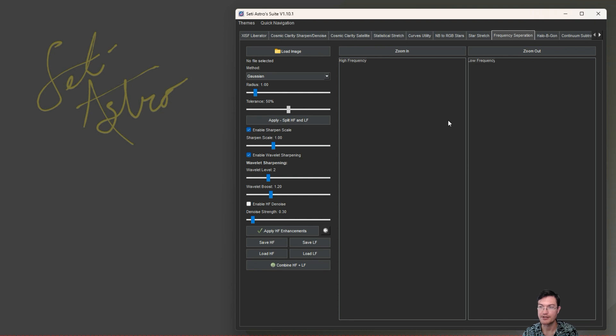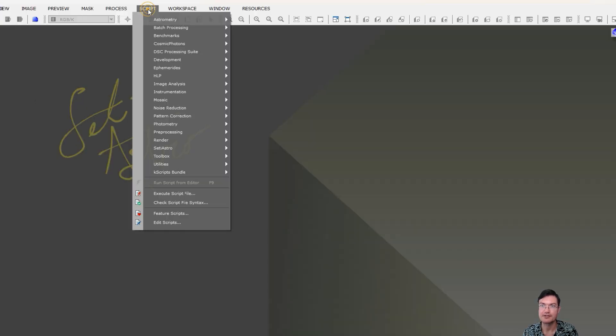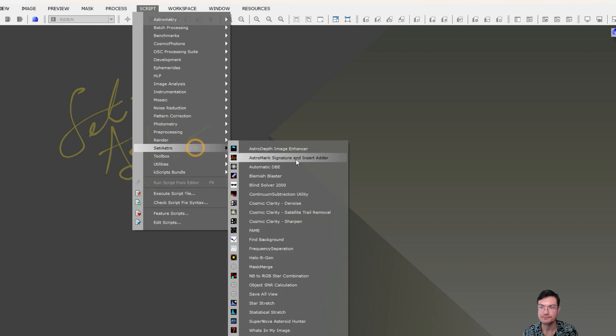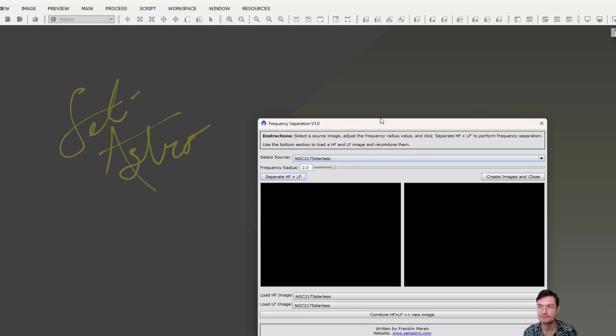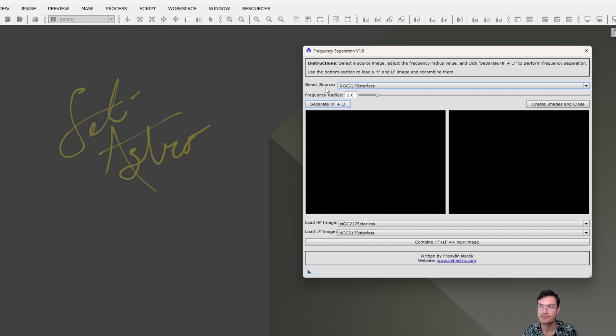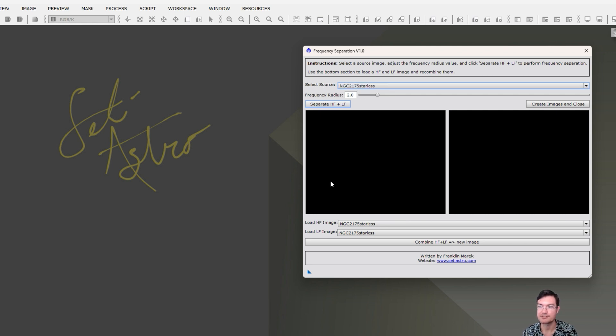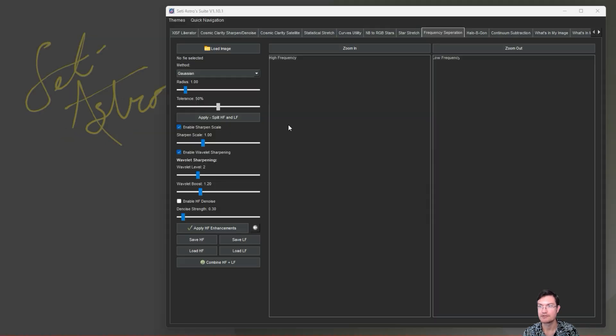The 0.1 seems to be a really good sweet spot for everything I've tested it on, but now it's going to be more user definable based on your setup and rig. You're also going to find the frequency separation tab. If you're in PixInsight now under Script SetIastro, you're also going to find the frequency separation script.